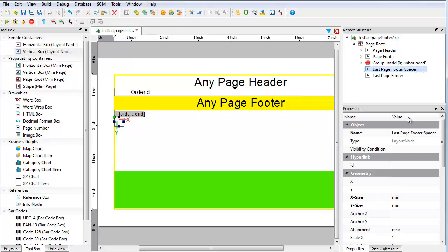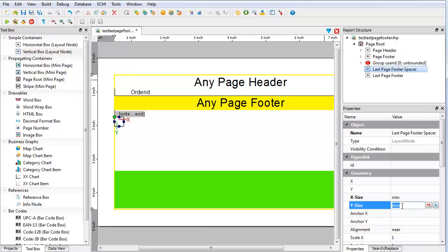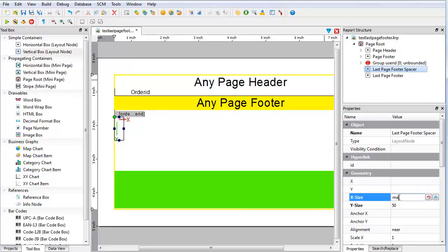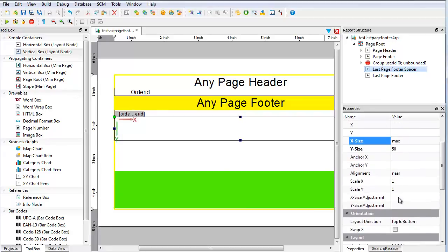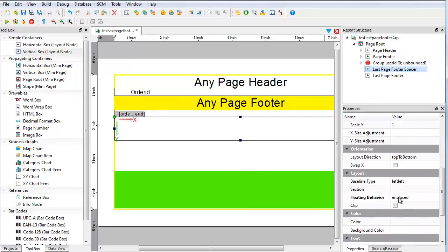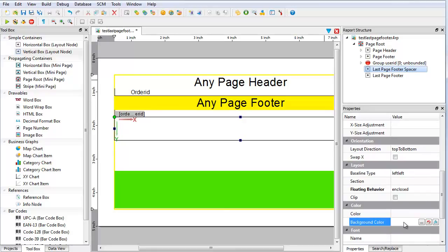Rename to say last page footer spacer. Set the height of this spacer equal to the difference in the heights of the any page footer and last page footer. For this report, the difference is 50. To see where this spacer is put, change the X size to max and set the background color to purple.